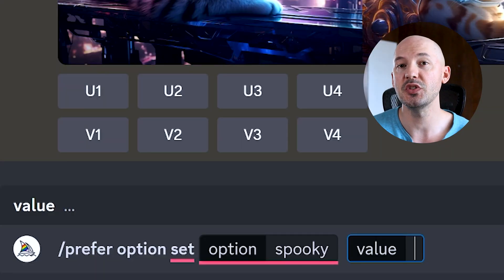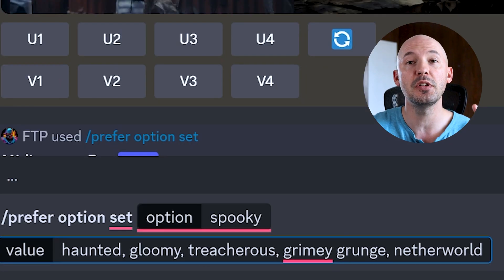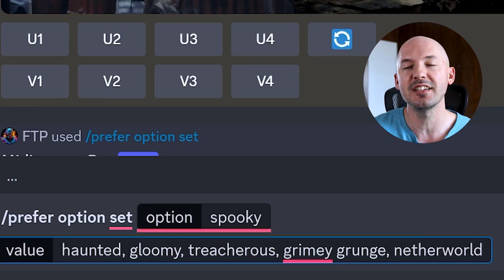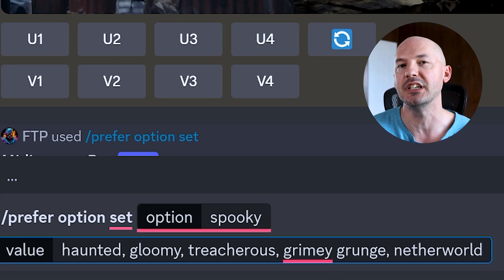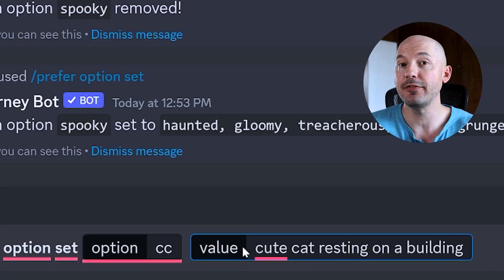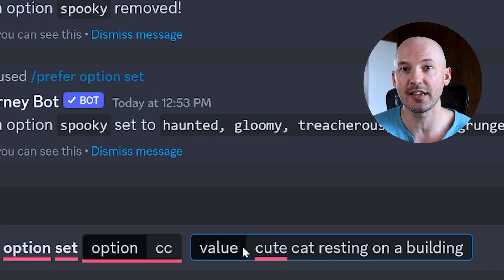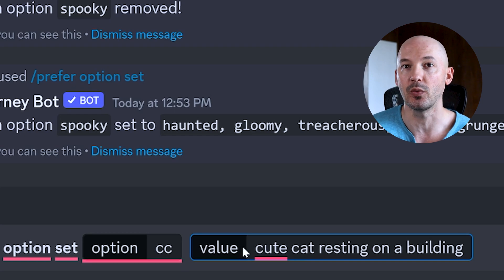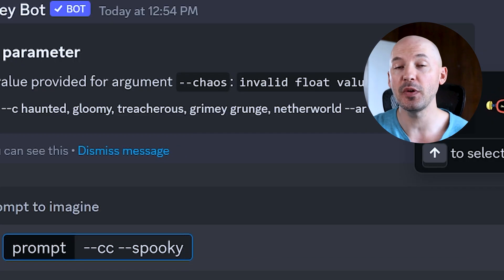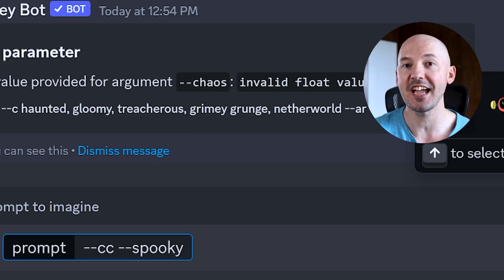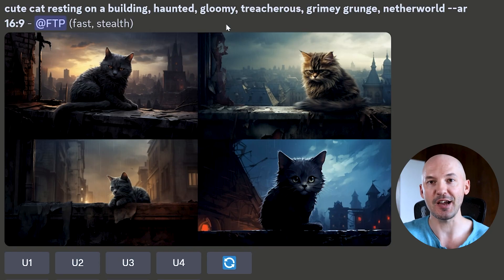Maybe you could use it for a spooky set of Gothic phrases. You can make spooky turn into: haunted, gloomy, treacherous, grimy, grunge, netherworld. In fact, if you found yourself prompting something like cute cat resting on a building more than once, you could even condense that into a shortcut. And then you'd prompt dash dash CC dash dash spooky. Look how good that works.